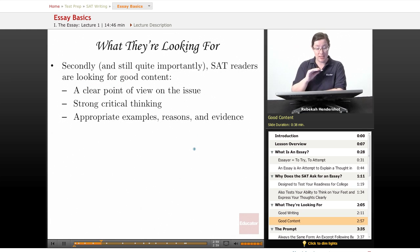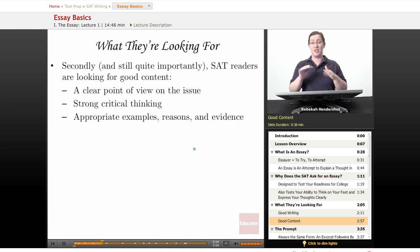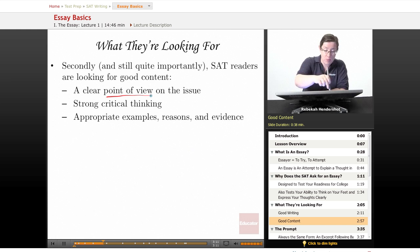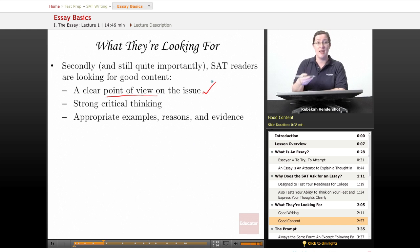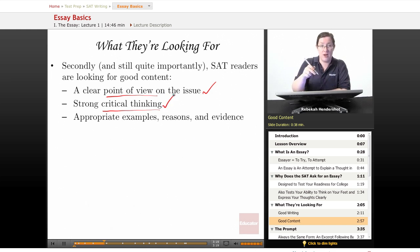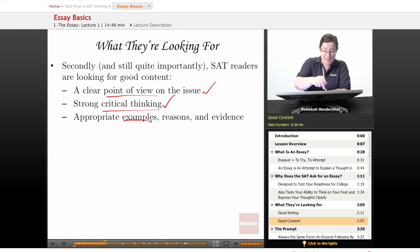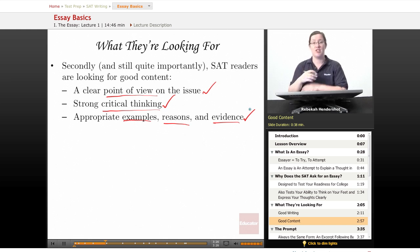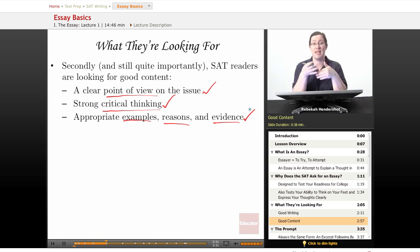Secondly, SAT readers are looking for good content. They know you can't do research ahead of time, but they are looking for what you actually say. They're looking for a clear point of view on the issue — take an opinion, express it, and articulate it clearly. They're looking for strong critical thinking and appropriate examples, reasons, and evidence. Whatever stance you take, take it firmly, have good reasons for it, explain it well, and apply critical thinking skills.